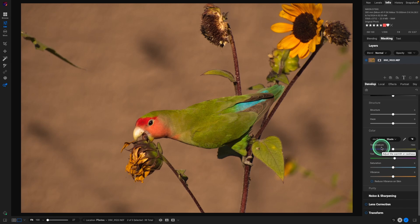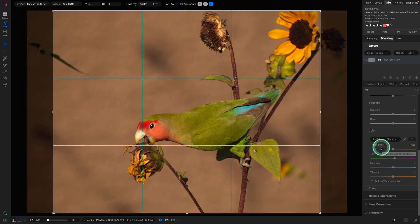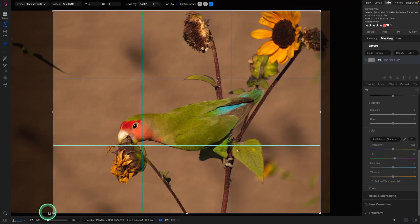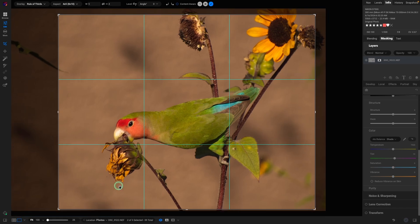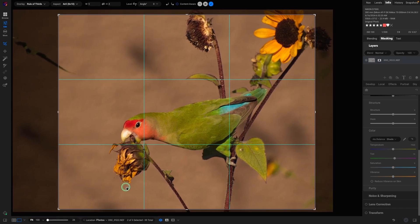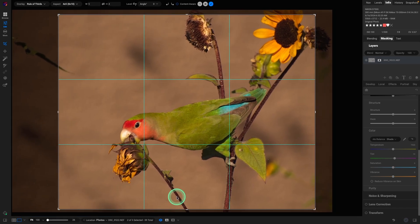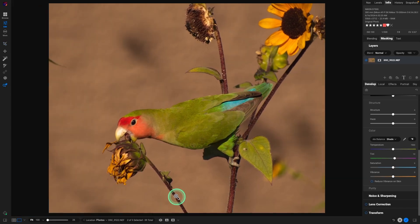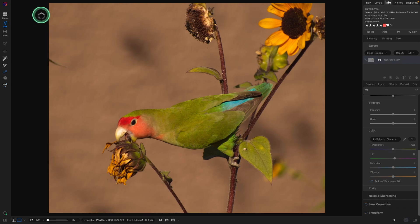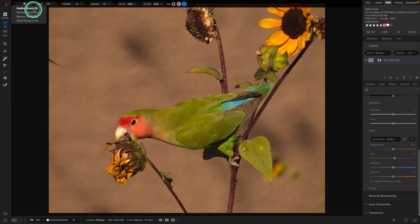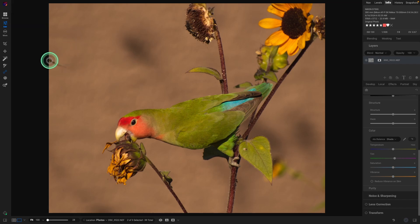I'm going to hit the letter C for crop. And I'm liking where that falls. So before I enhance the image, I'm going to remove a few distractions. So I'm going to hit the letter Q. And Q is the healing brush. And I'm using the bracket keys to adjust the size of the brush.